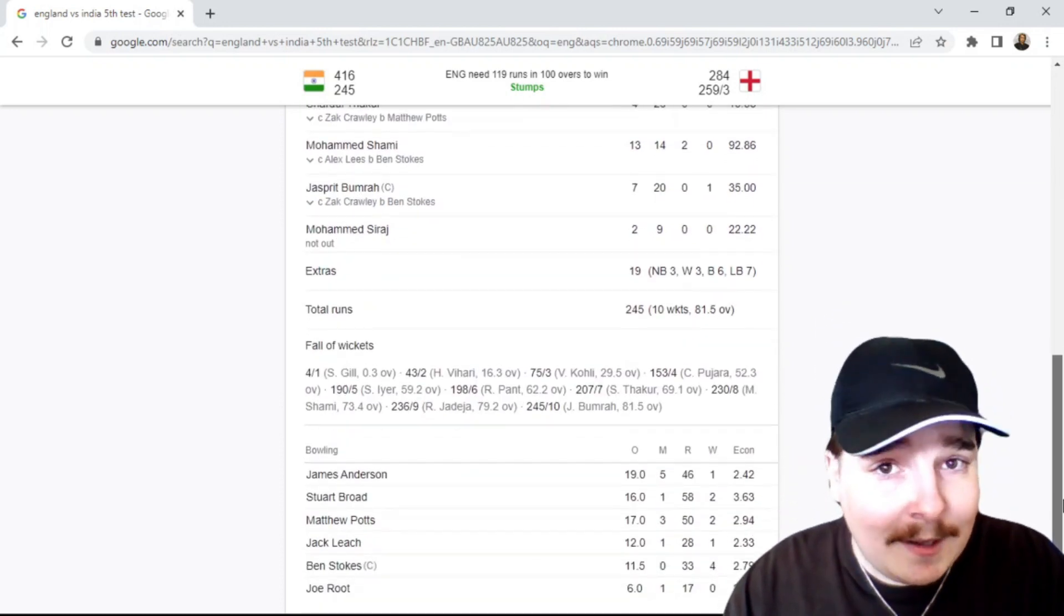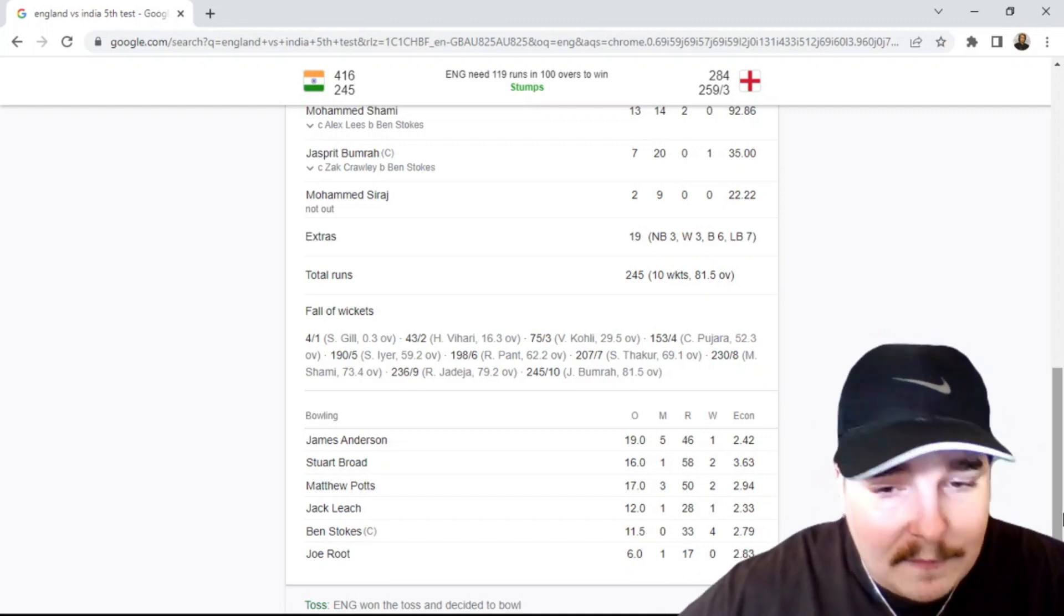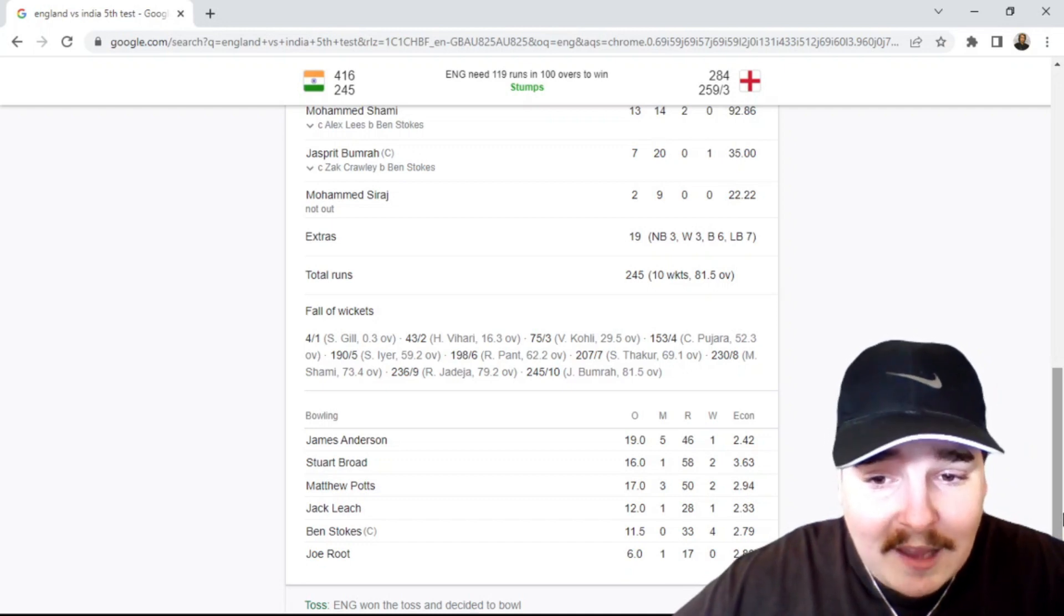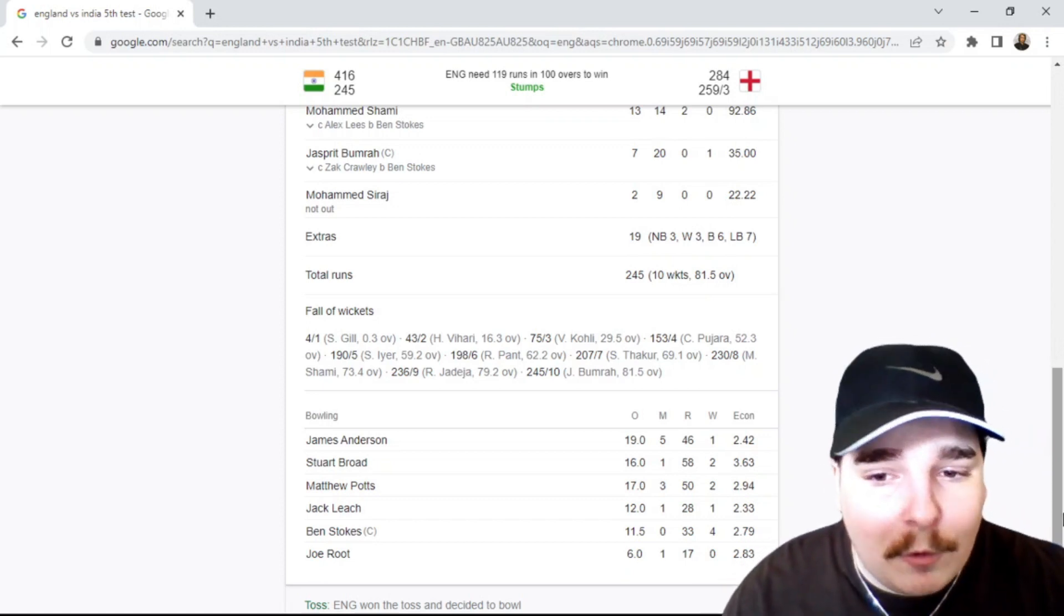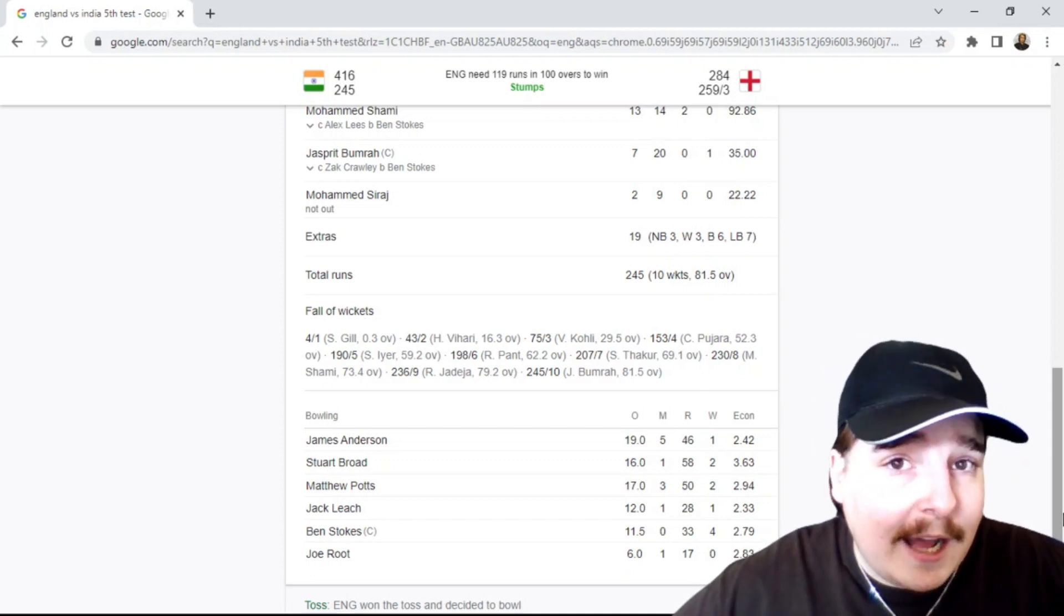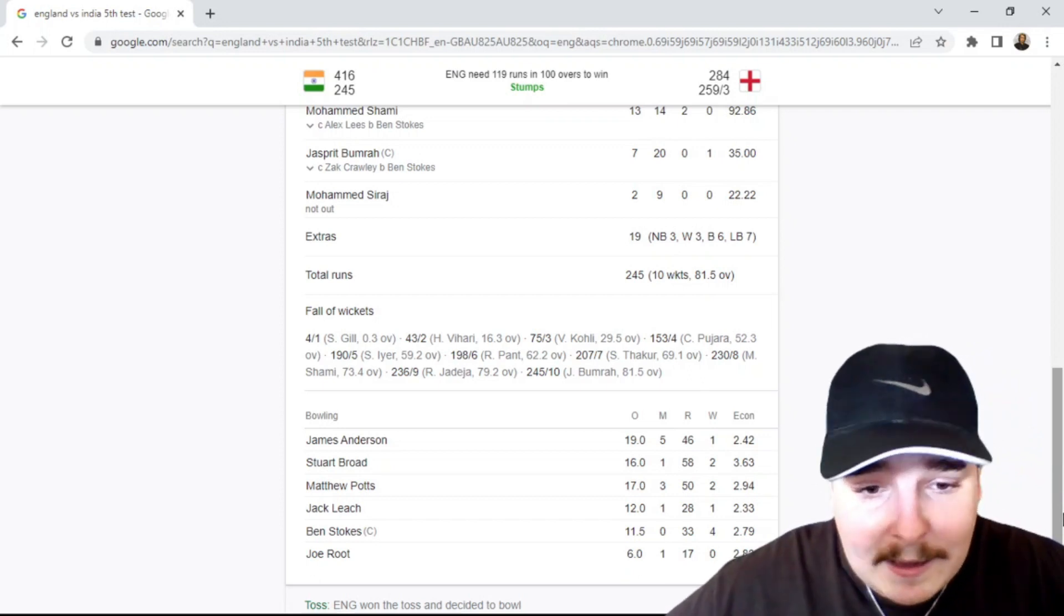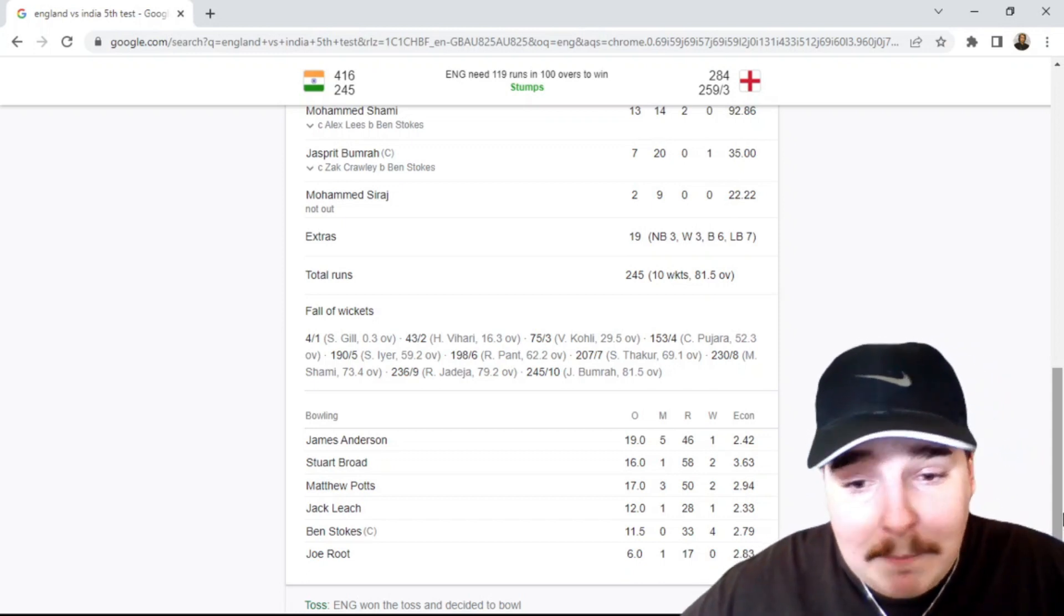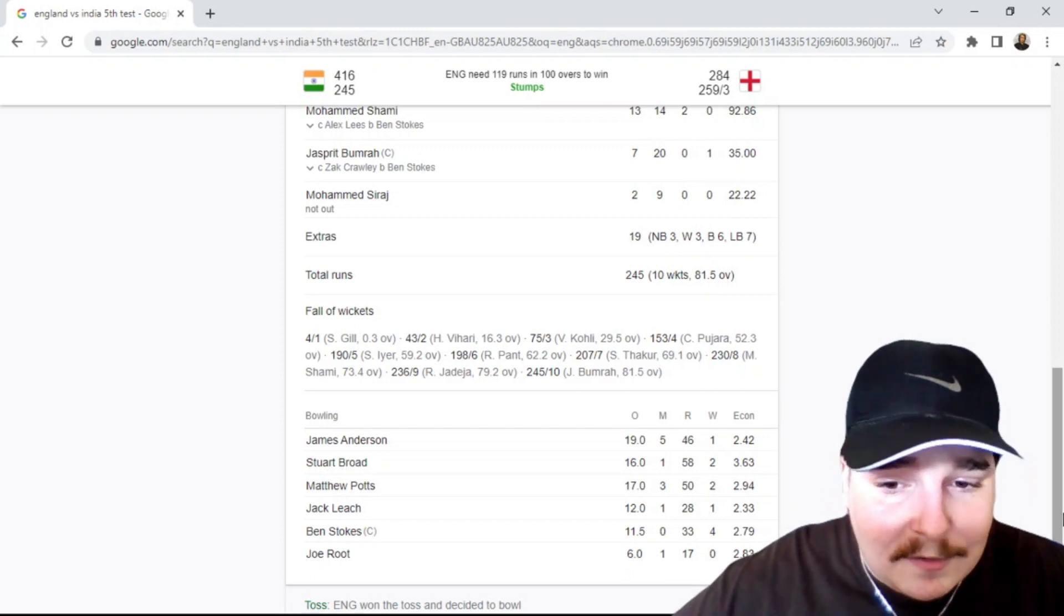We move on to the English bowlers. They actually bowled pretty well. Jimmy Anderson one for 46 off 19, Broad two for 58 off 16. Matty Potts has probably been the most impressive bowler in this game so far for England. Obviously Jimmy Anderson took a five-for in the first innings, but we've seen Jimmy Anderson do that his whole career. It's cool to see England actually have a new paceman who is fun to watch. Still waiting for Jofra Archer to come back, who knows if he'll ever be back. Jack Leach one for 28 off 12. Credit to him, he actually bowled okay. Ben Stokes hashtag F Ben Stokes, he took four for 33 off 11. He bowled really well. And Ollie Robinson none for 17 off six overs.